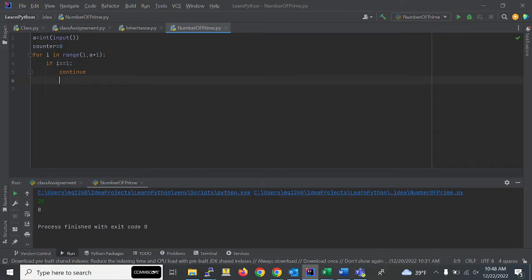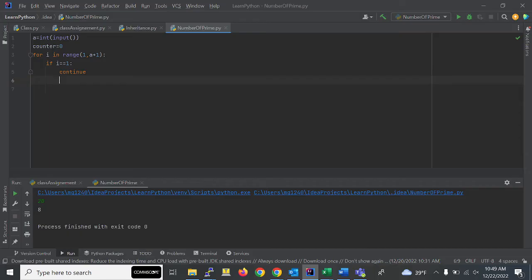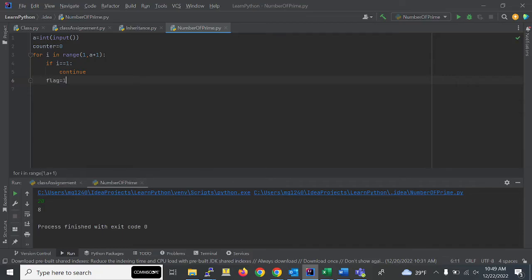We will check that if flag is 1, then we have to increment the counter. If flag is 0, it should not increment the counter value. We will set flag equal to 1.